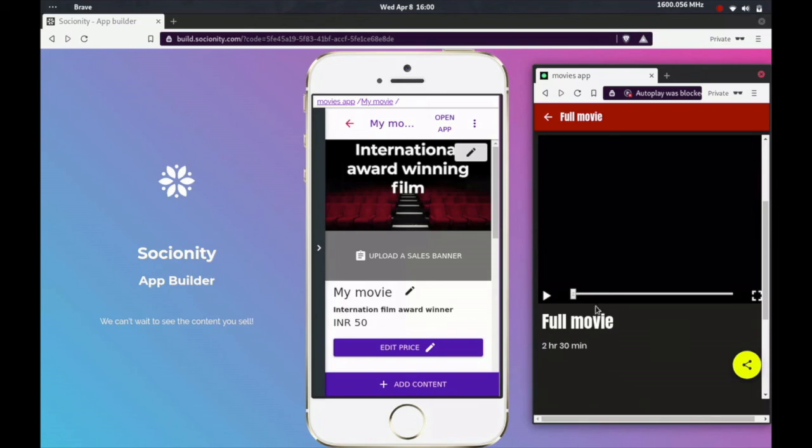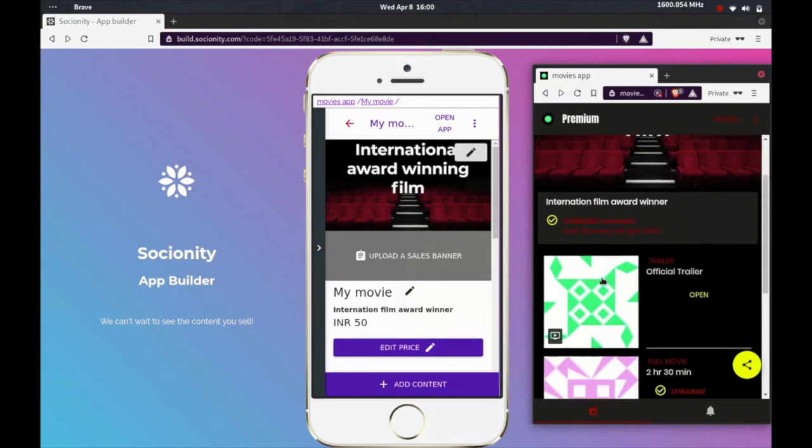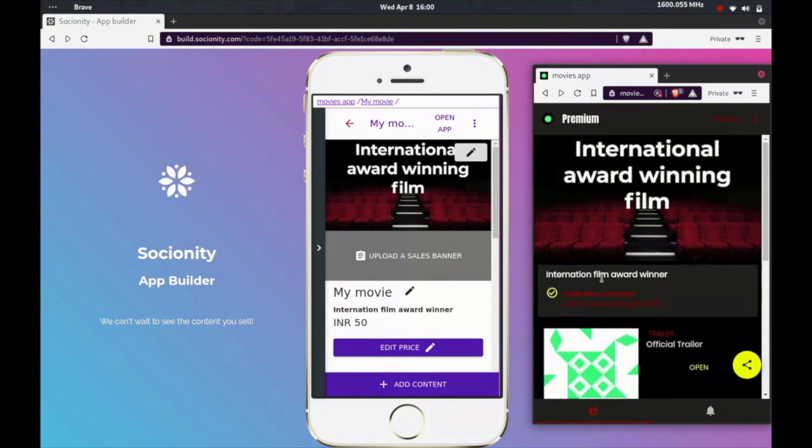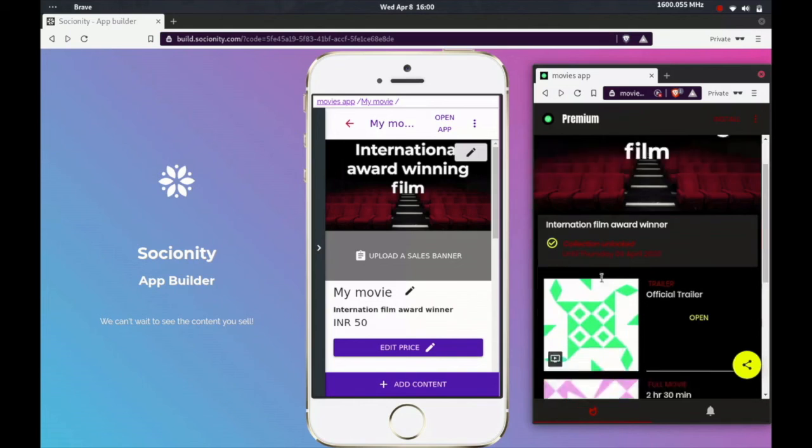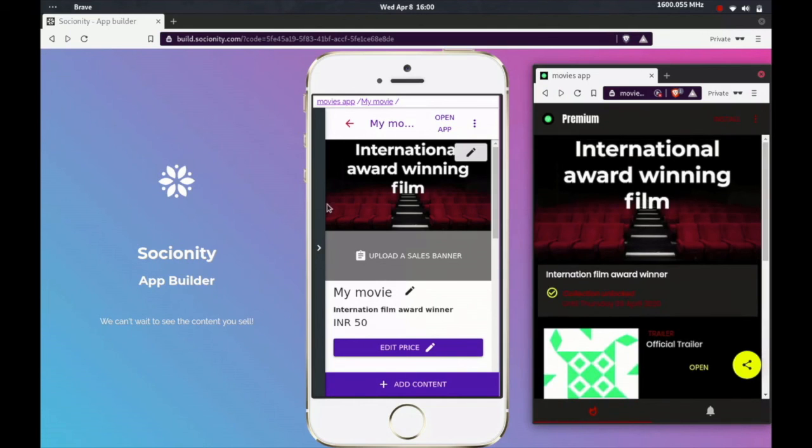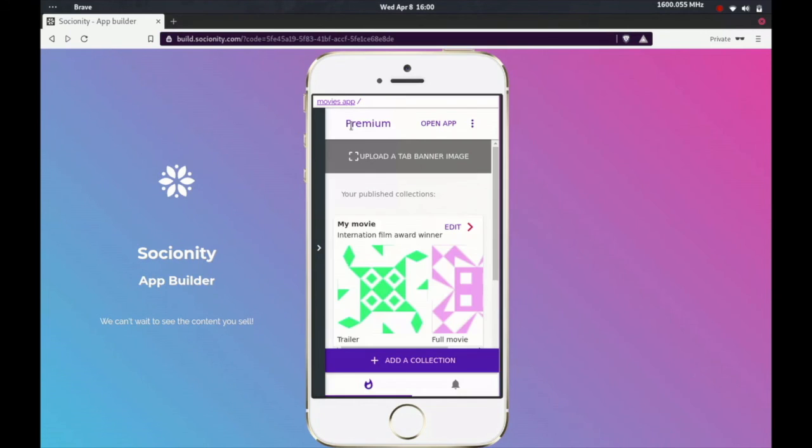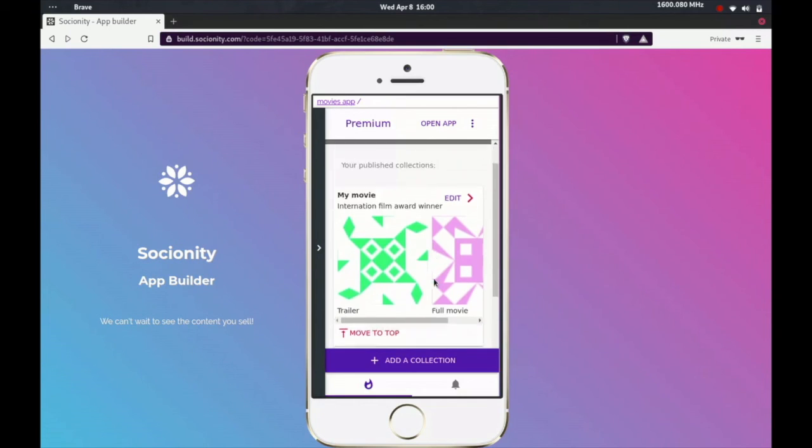And the full movie, previously which said locked, now says unlocked. So I can go ahead and open this up and play the full movie.